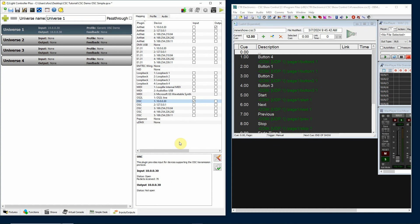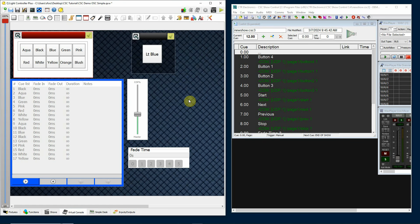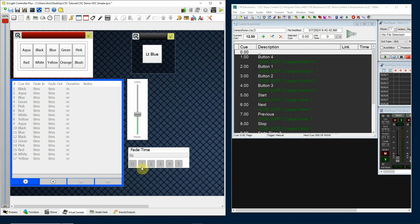Now we've got the two programs communicating with each other. When I'm designing a set of OSC commands, I'm basically looking at my virtual console setup and making a list of commands I want to be able to send — commands to activate buttons, to activate my start, stop, previous, and next buttons on my queue list, a command to control a fader, and commands to access fade time buttons. When you're sending OSC commands, there's a syntax: basically two parts — an address or locator for the particular button or fader, and then data. The nice thing about QLC plus is you can name the address anything you want.